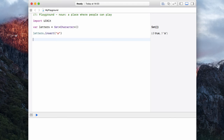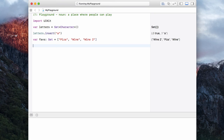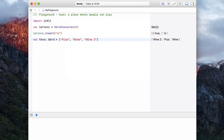Sets can be initialized just like arrays. So let's have a var of favorite foods and make this a Set equal to pizza, wine, and wine number two. Now we have a set of our favorites. Swift is inferring the type of our set by looking at what it contains, which in this case is strings. If we wished, we could force it to contain only strings, and that would also be okay.